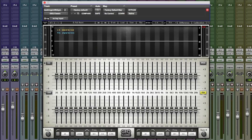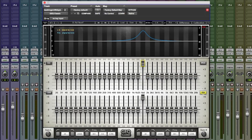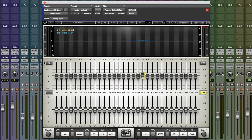It's a graphic EQ with 30 bands, analog inspired. If you boost the bands a little bit you get quite wide Qs. The more you increase the bands you get something a little bit narrower. Same if you cut. All pretty standard stuff.